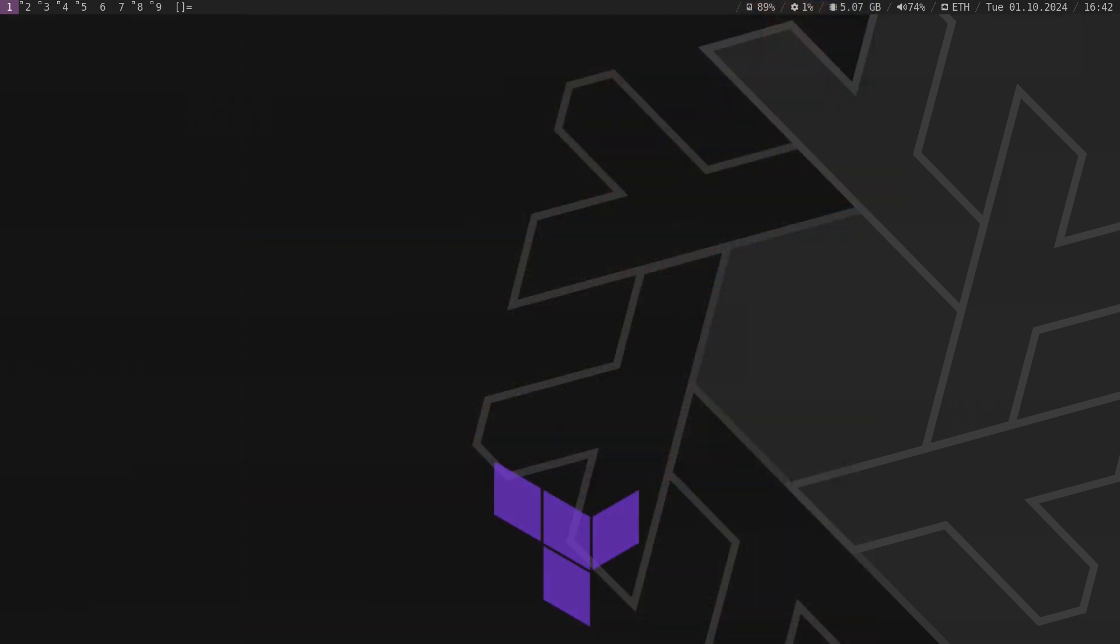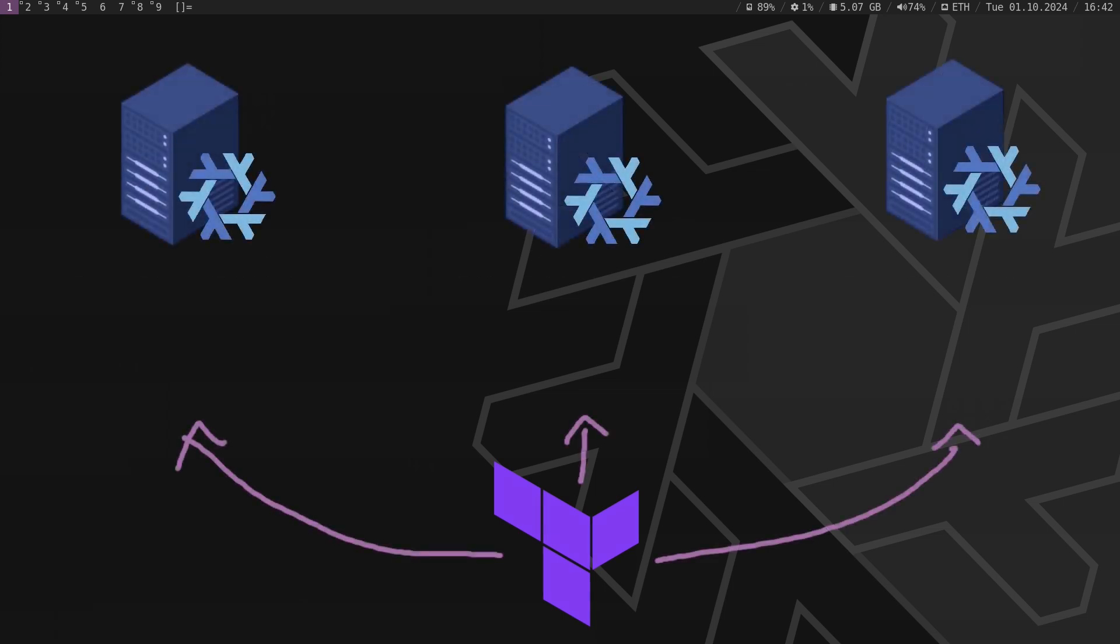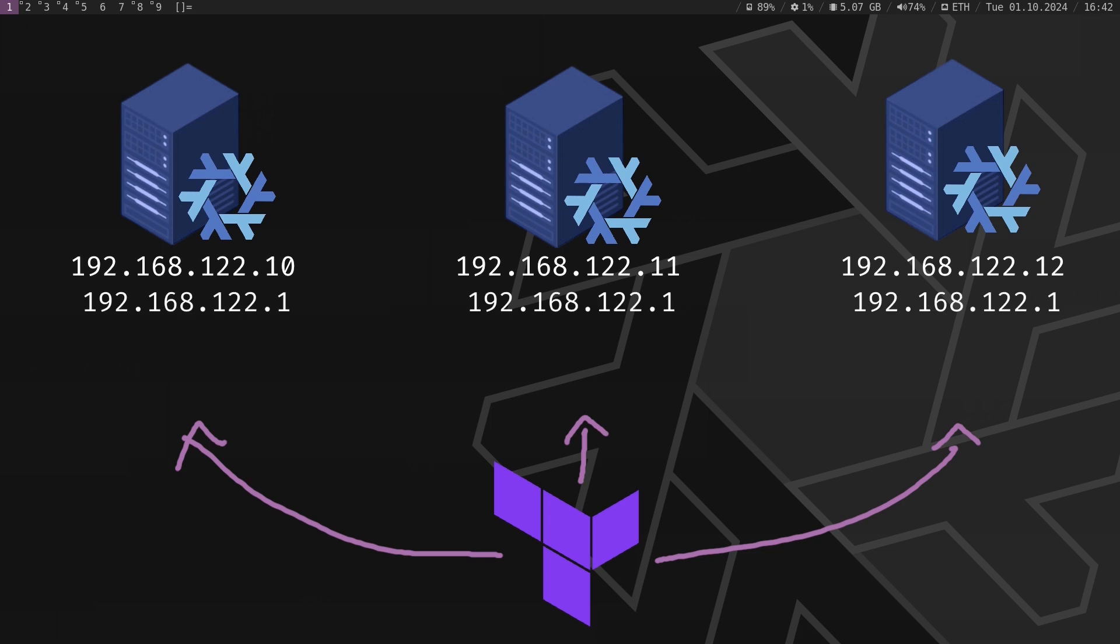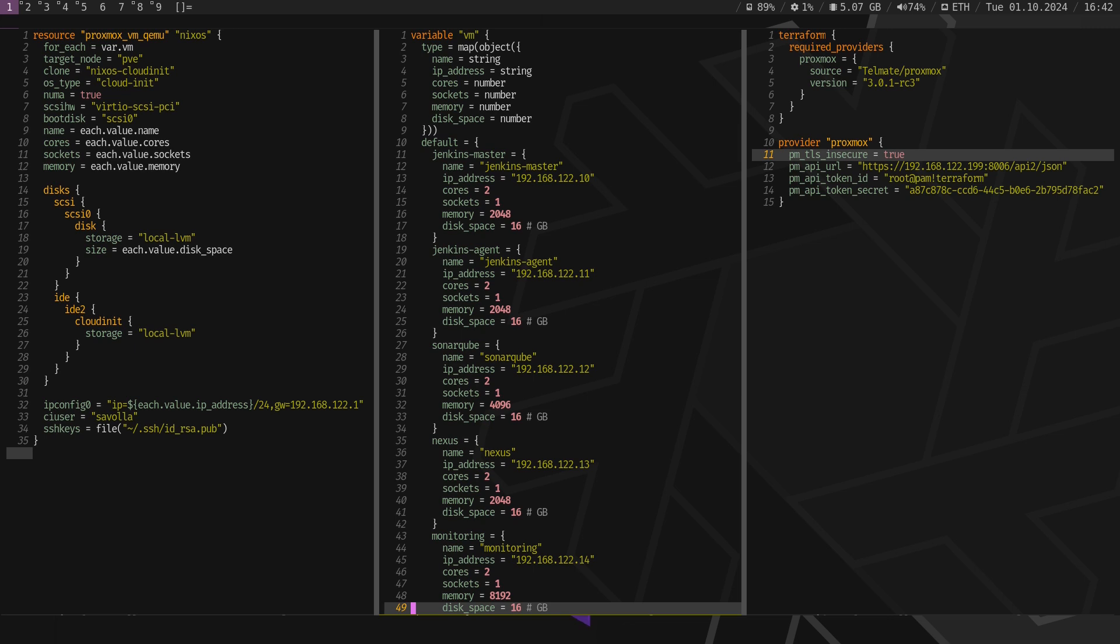After creating the NixOS template VM, we will use Terraform to automate the cloning process. Terraform will customize each clone's IP address, gateway, RAM, and CPU based on our Terraform configuration files.